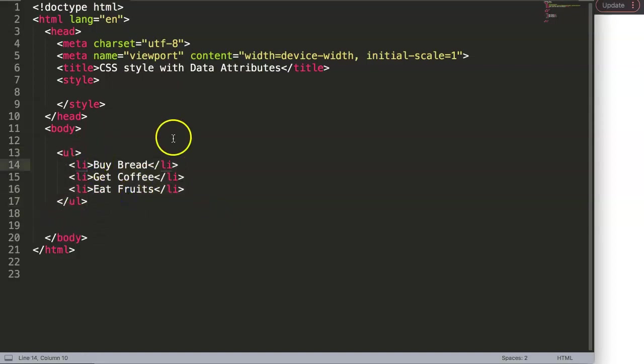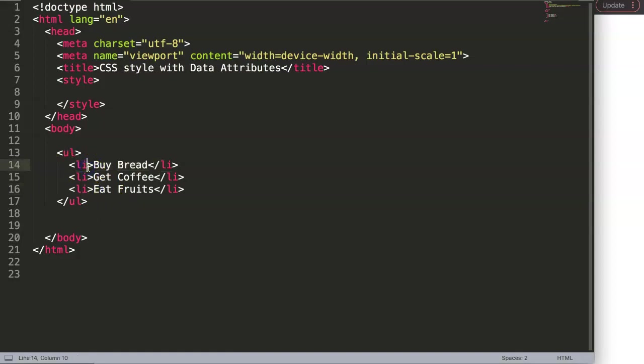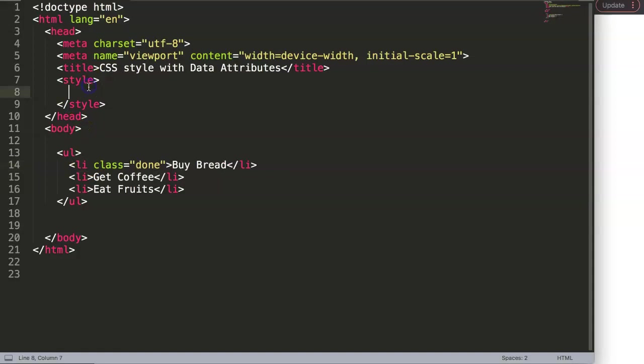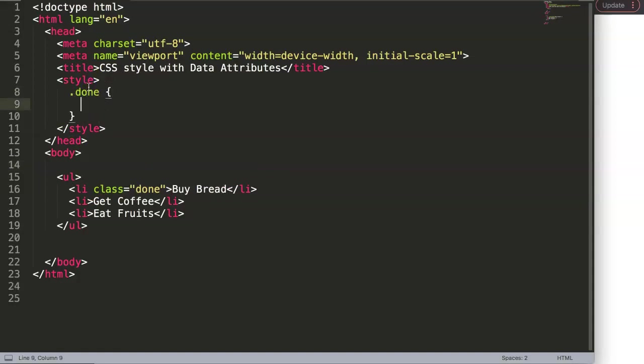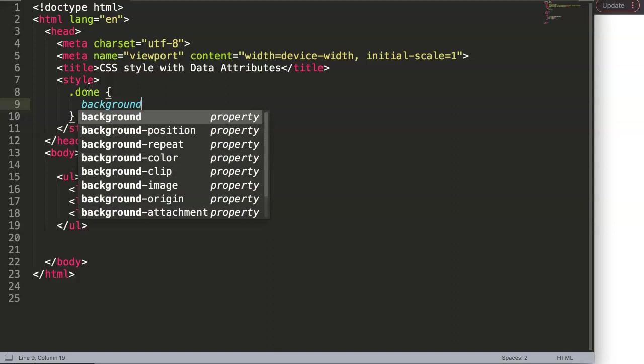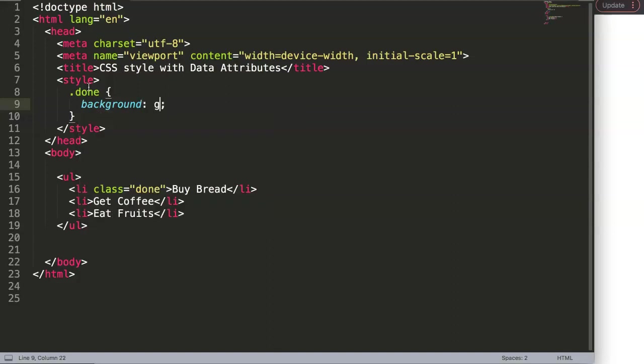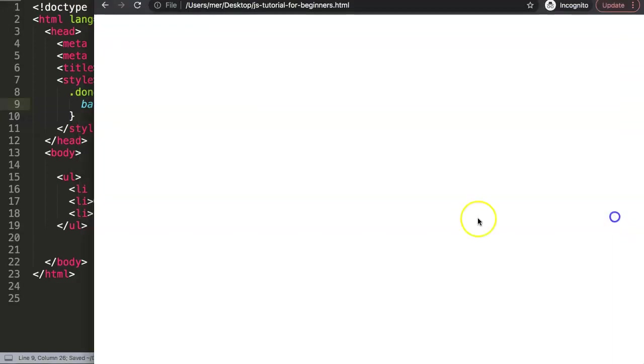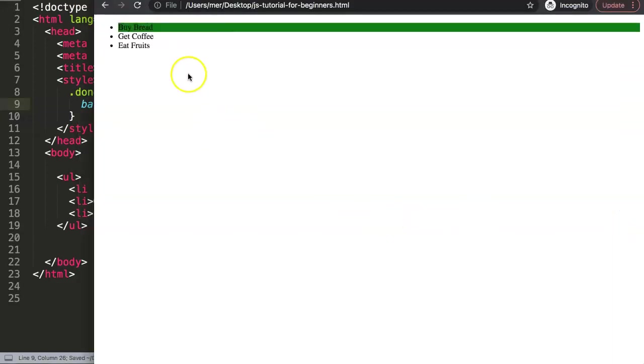For example, something very common would be to add a class here called 'done'. If it's done, then we style the class name 'done' - maybe background color green or something like that. If I save this now and refresh, we have it like this.